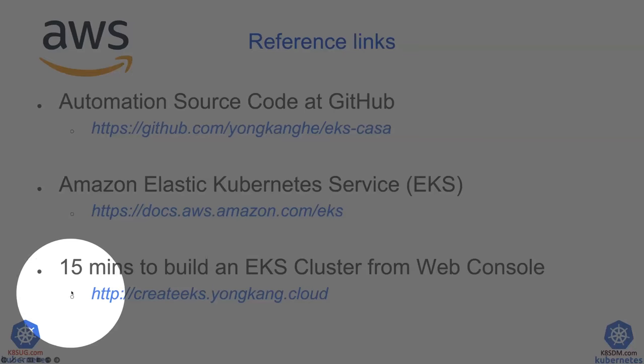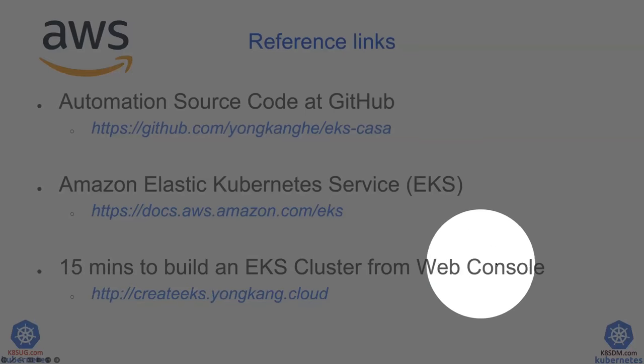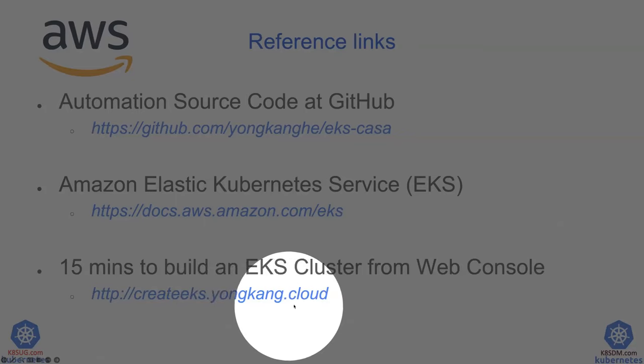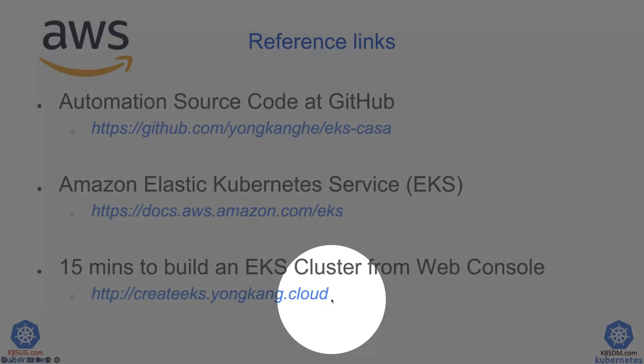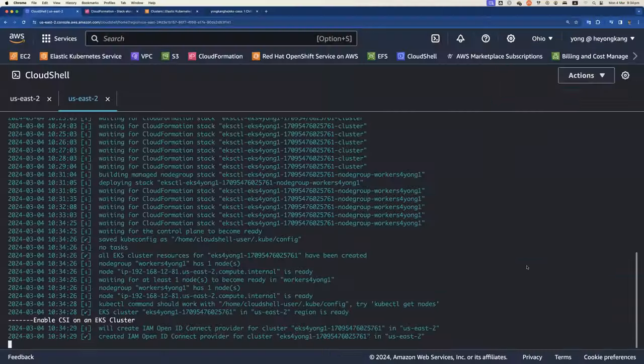If you really like to create the EKS cluster from the web console, I also created a video about how to create the EKS cluster from the web console. Basically, there are more steps and more mouse clicks. It takes a little bit more time.